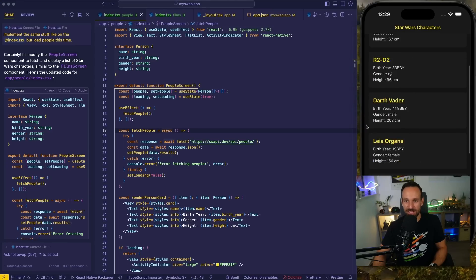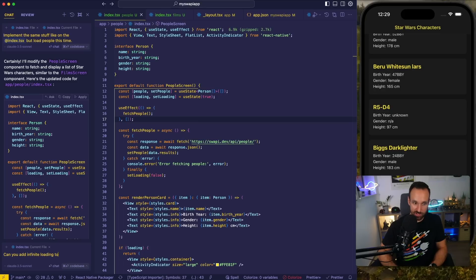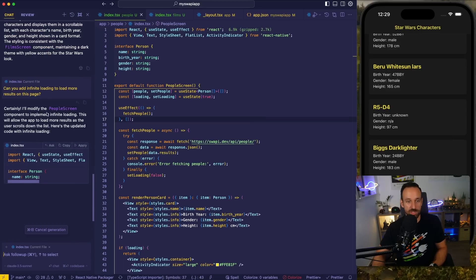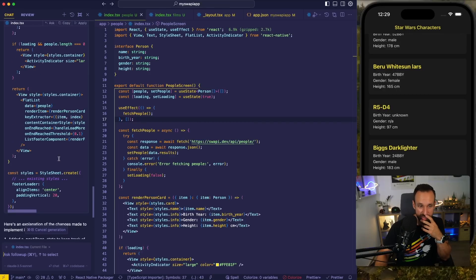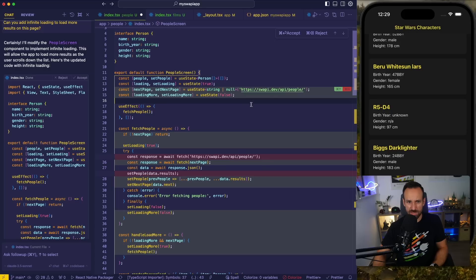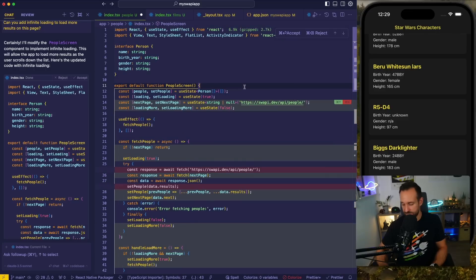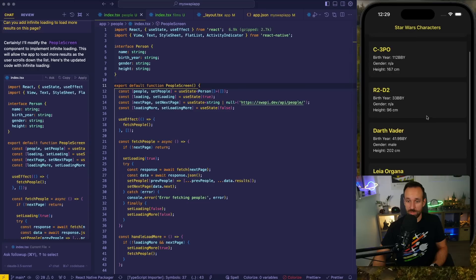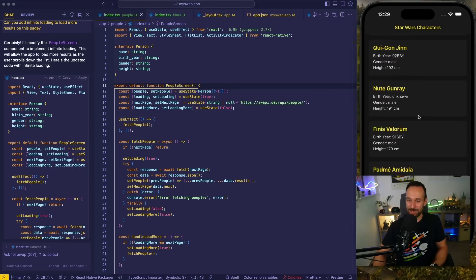I know there are more results because there are more characters in Star Wars. Let's try a follow-up: can you add infinite loading to load more results on this page? I'm curious how it will handle this since I didn't give any context. It's using set next page for people. I'm not entirely sure if this is the way, but I'll accept it — and actually, that is the way to do it. This is so much better than what I could have done.